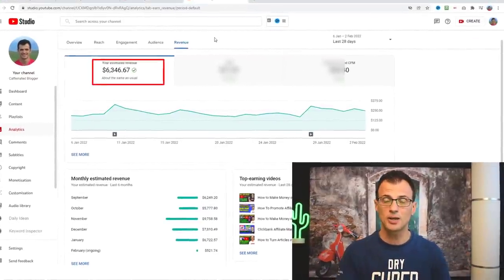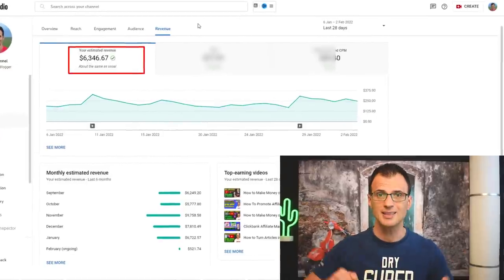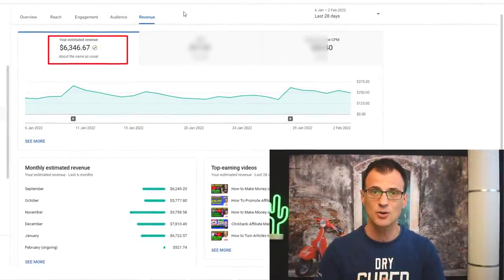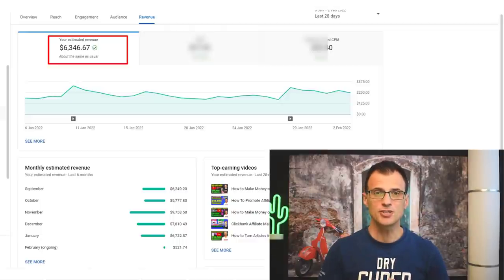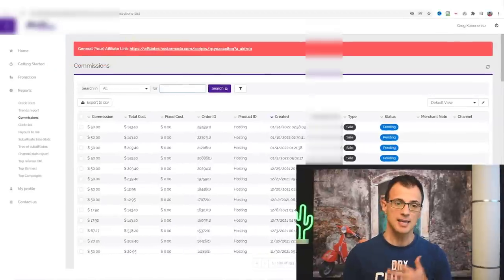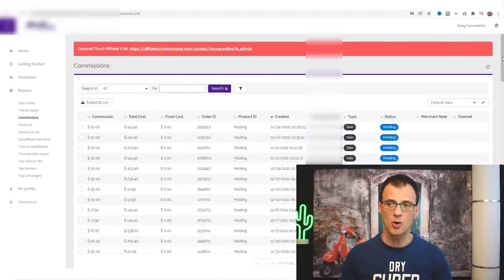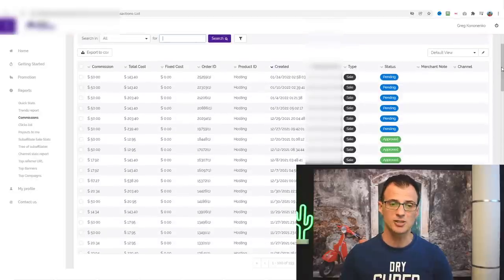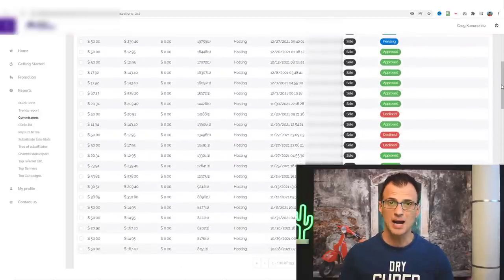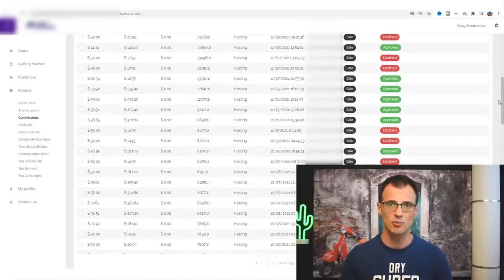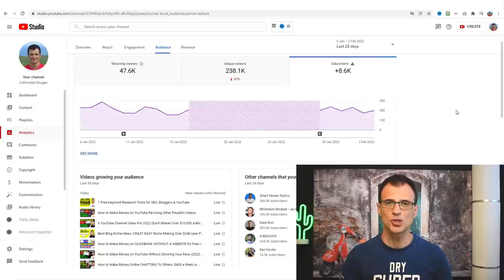YouTube Shorts certainly helped me a lot to grow the channel. I'm going to show you in this video how you can utilize YouTube Shorts to help you grow your channel and increase your YouTube channel revenue. Ad revenue is just one small portion of the money that I make from my YouTube channel. Here is an example of an affiliate program that I promote — you can actually make really good money by promoting affiliate products on your YouTube channel using YouTube Shorts and normal videos.